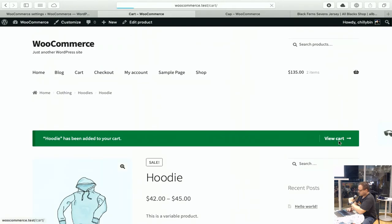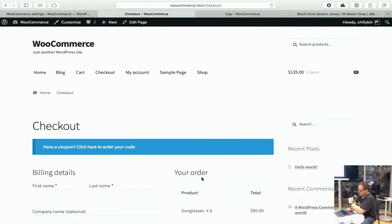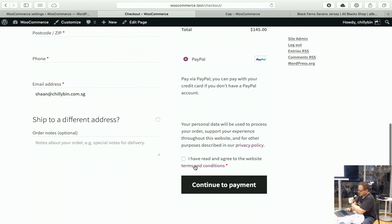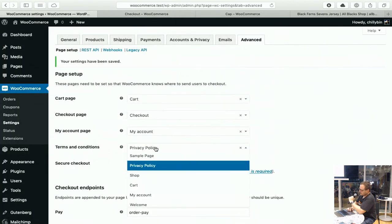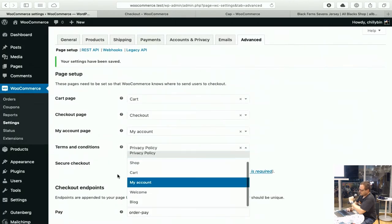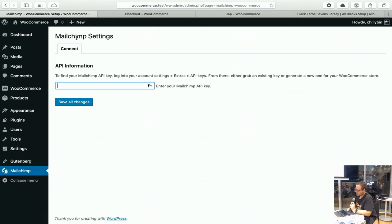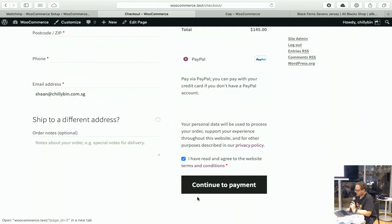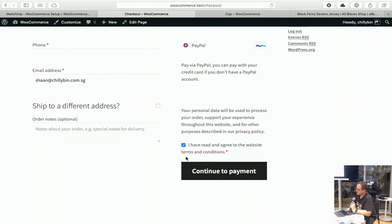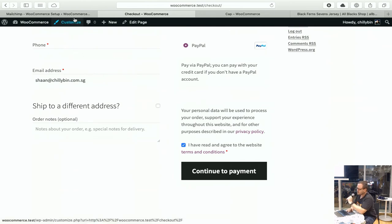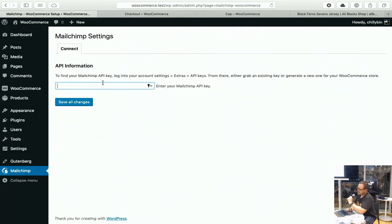Once people are going through the checkout process, at the cart and checkout you'll see a checkbox to agree to the terms and conditions. By setting that page in the WooCommerce settings it allows you to do that. The other thing is if you go through and connect the Mailchimp settings, there'll be a checkbox on the checkout which enables people to get connected to your Mailchimp account. By putting an API key in here it will connect to your Mailchimp account, ask what list you want to connect to, and then feed all new orders directly to your Mailchimp list.